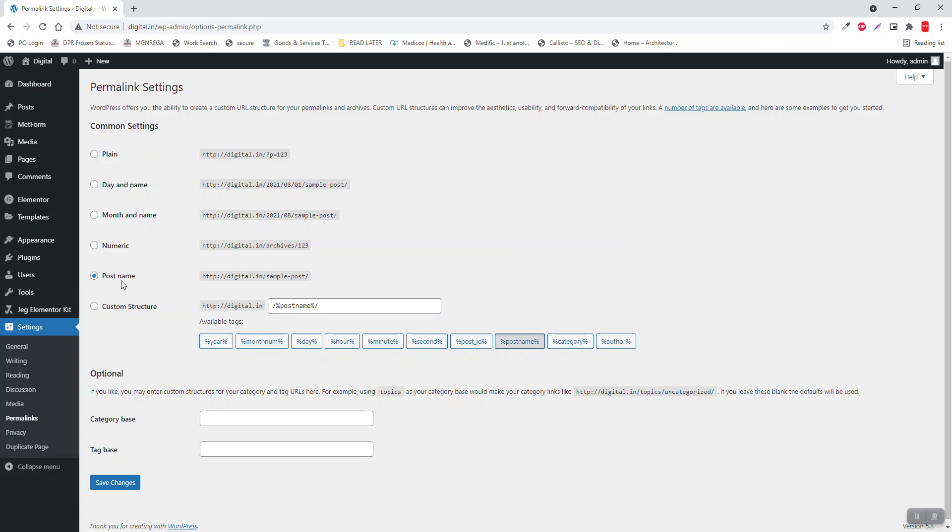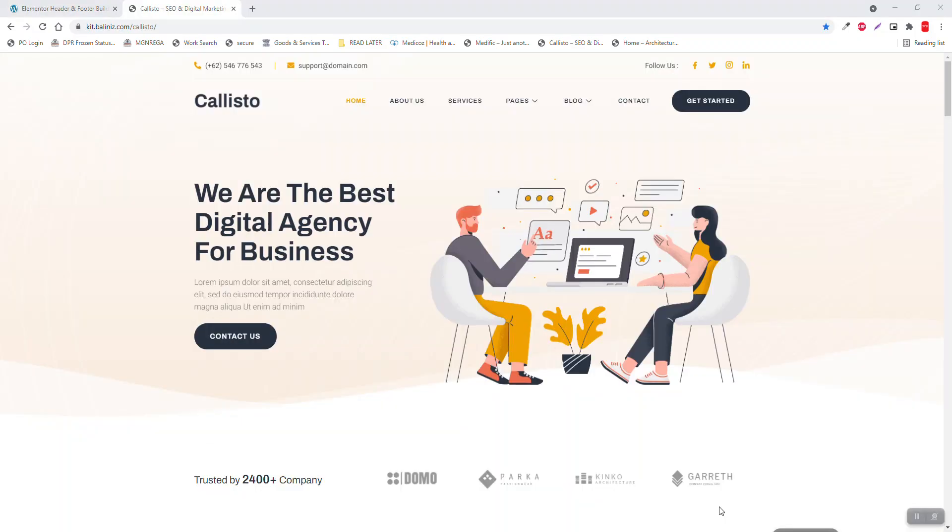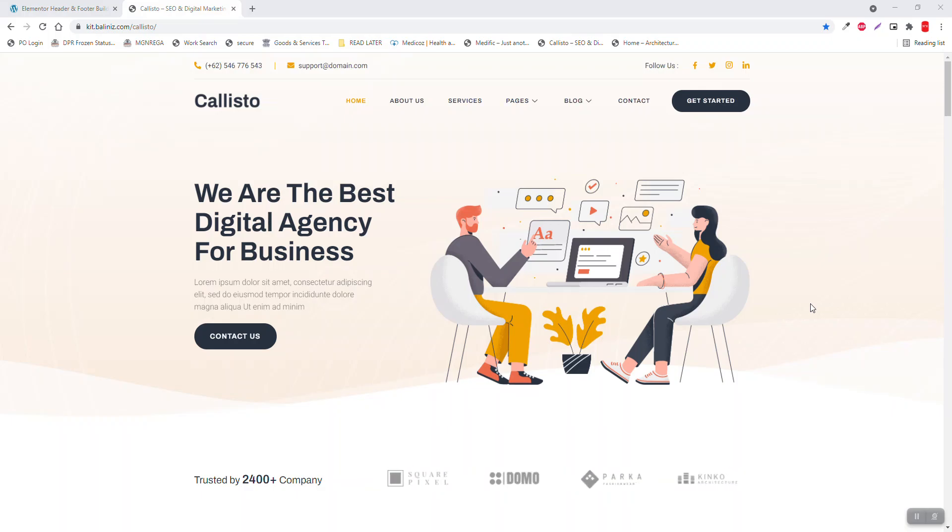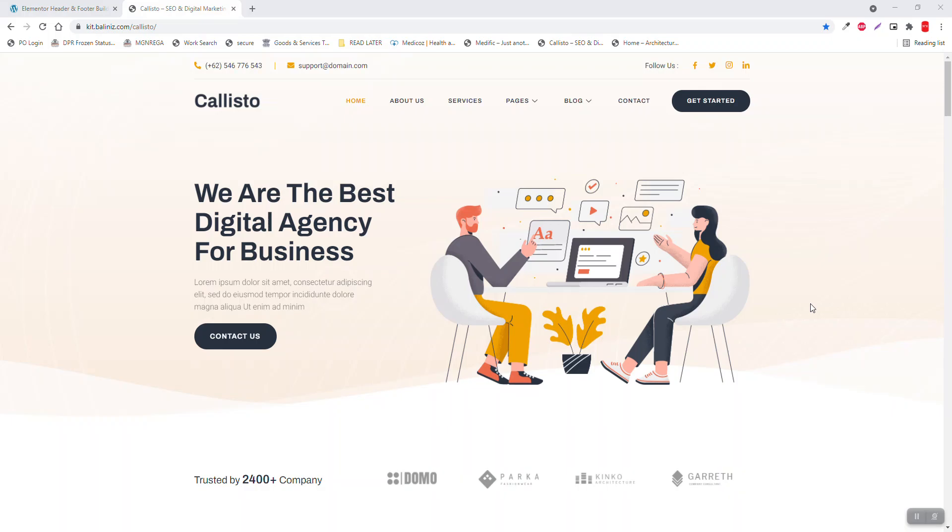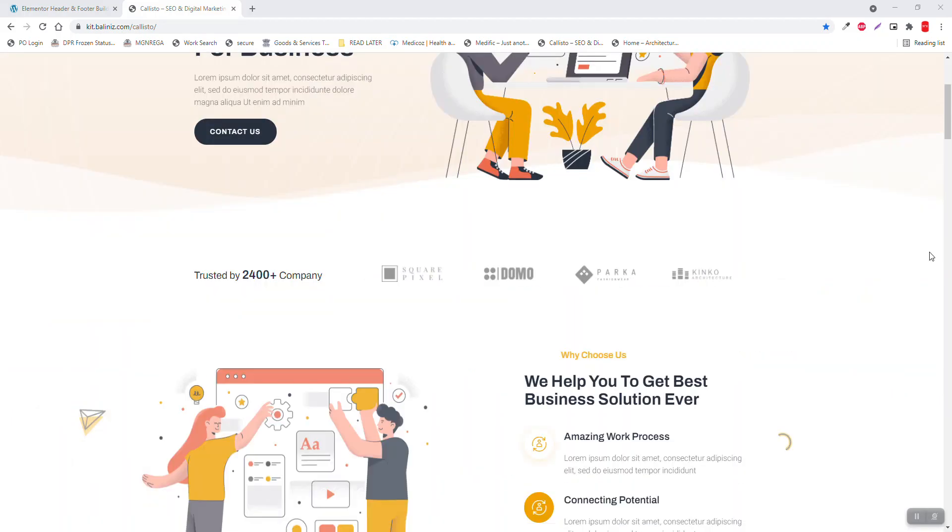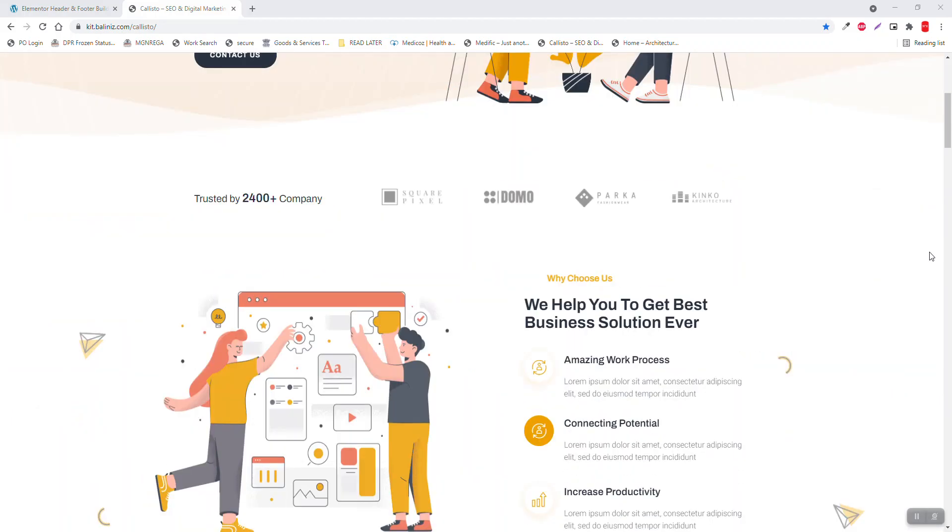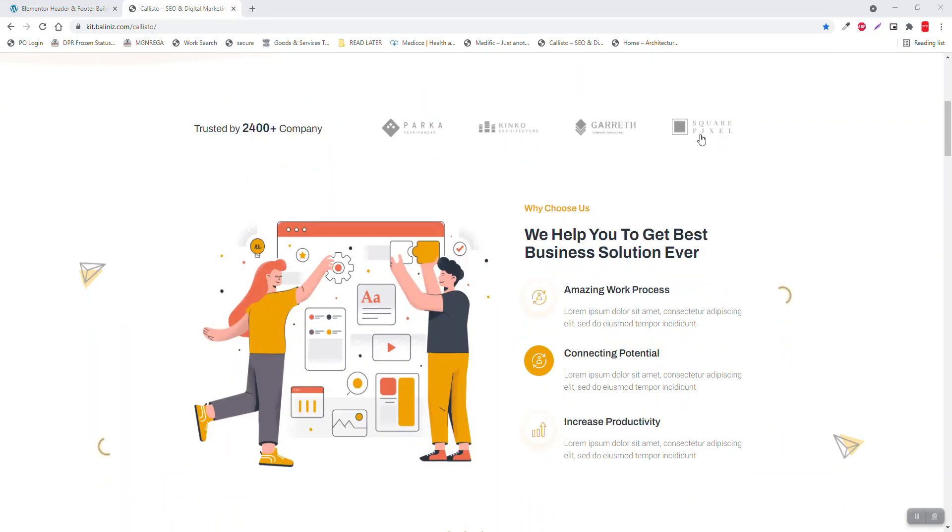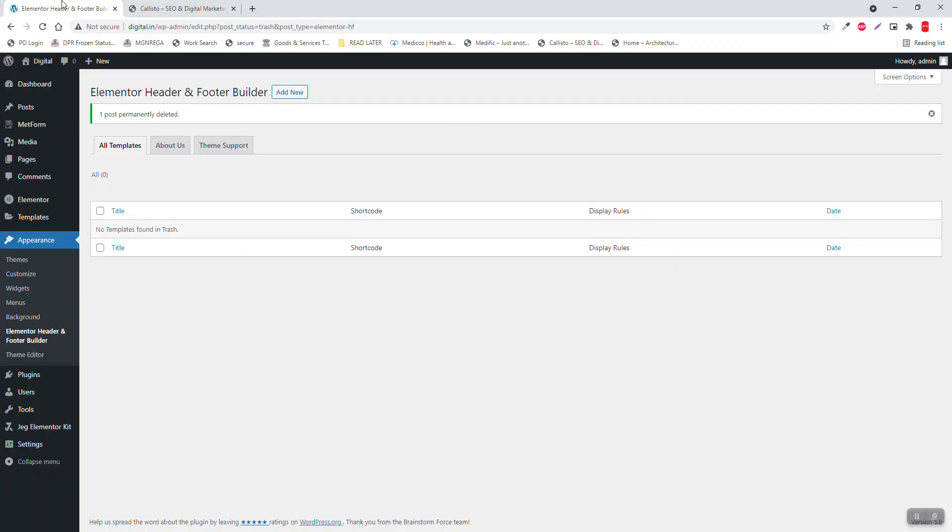That's all I have done so far in the setup, so let's start designing. This is the template we're going to refer to or replicate. We'll not copy 100 percent of this template but will refer to it for the layout and content arrangement.